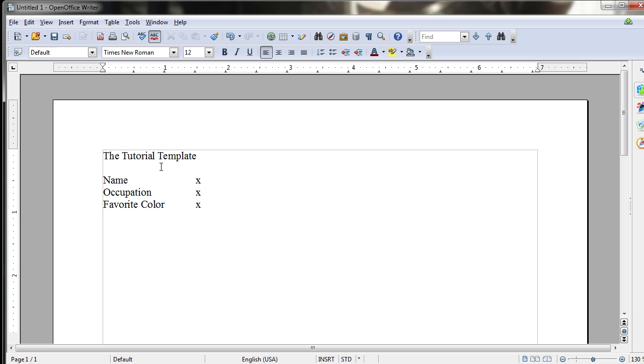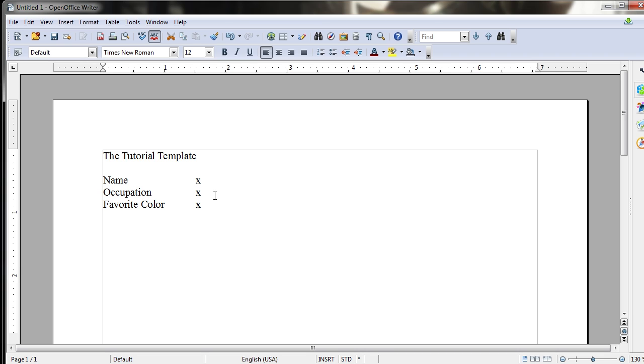For instance, if I take the information I have on screen, the tutorial template, name and then a couple tabs with an X, occupation, tab, X, favorite color tab, X, where these X's would ideally be replaced with some other information like the real name, occupation, and favorite color of the person,